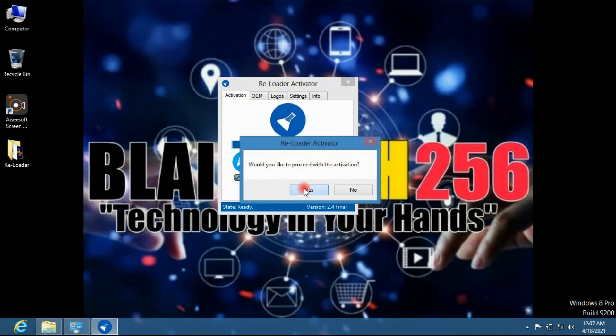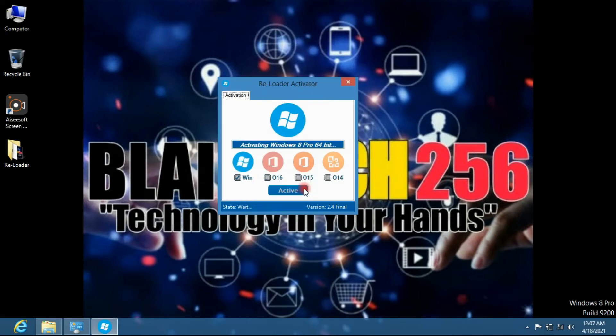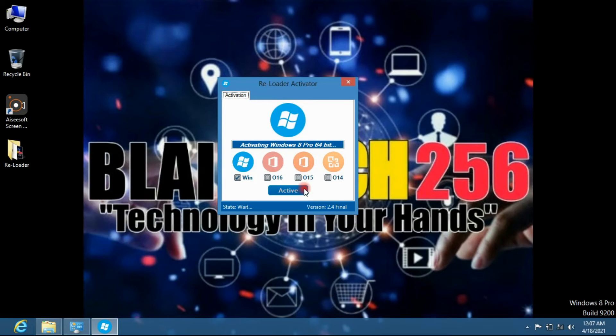And click yes, your Windows will be activated permanently from Windows 7, 8 up to 10. So you just have to wait and it activates.